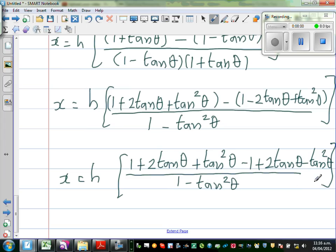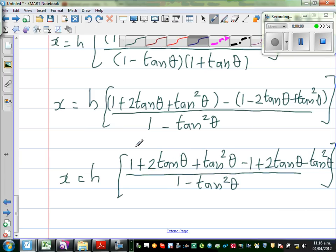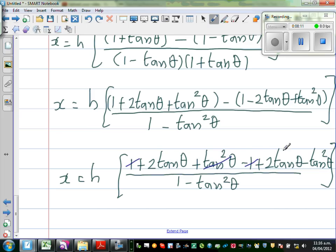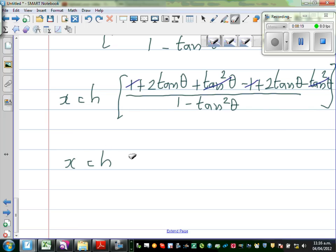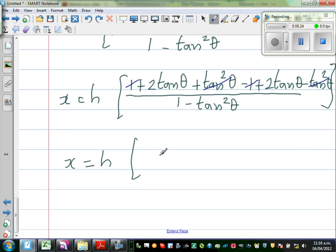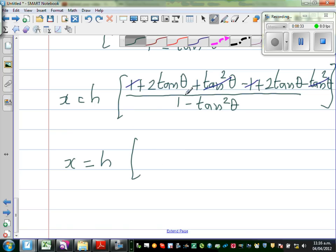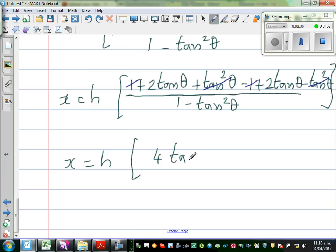We're almost there. What will get cancelled: +1 and -1 cancel, +tan²θ and -tan²θ cancel. So X is equal to H times — what remains is 2·tan θ + 2·tan θ, which is 4·tan θ. I'll write this as 4·tan θ over (1 - tan²θ).